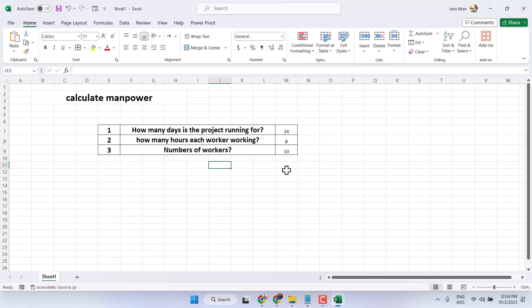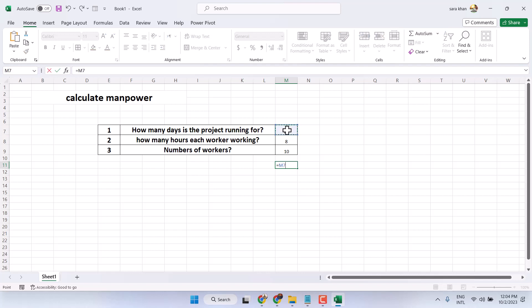Now here, you have to multiply these numbers. So, equal, select this column, this one.